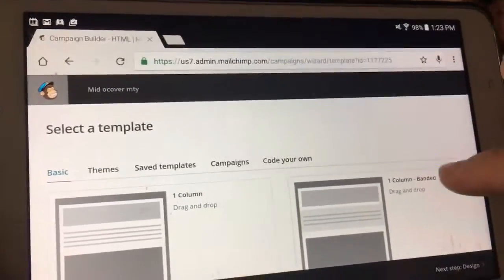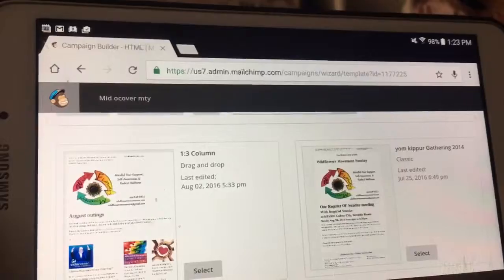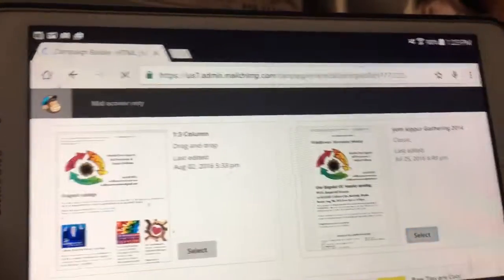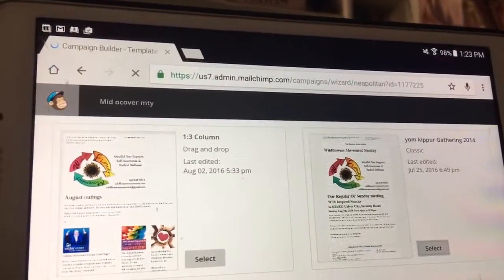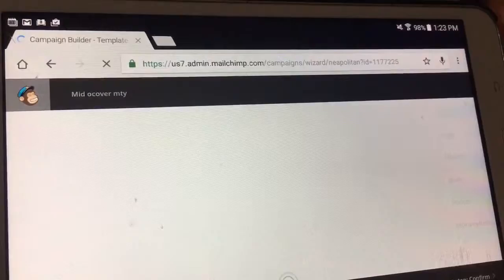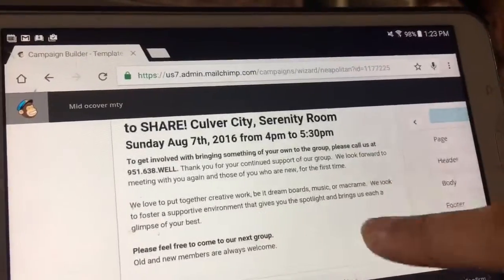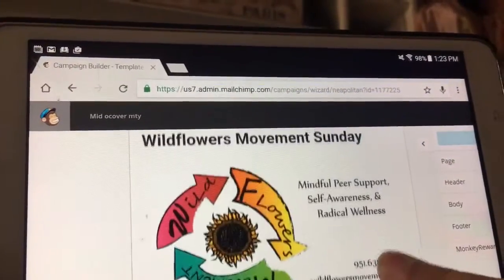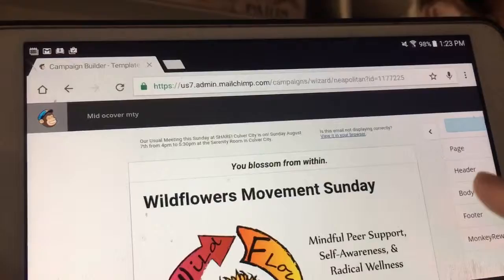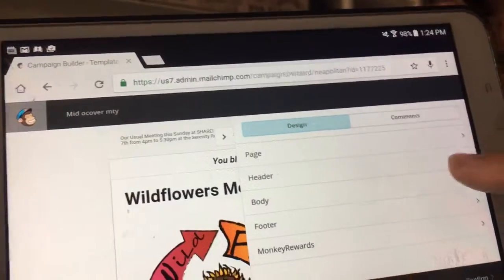Now we go to next template, bottom right corner. I like to go to saved campaigns because that saves us a little trouble — we have a few things that are already templated. I'm just going to use the simplest format. I'm going to use this Yom Kippur gathering one because it's just text and a simple image, and that's all we need for this reminder.